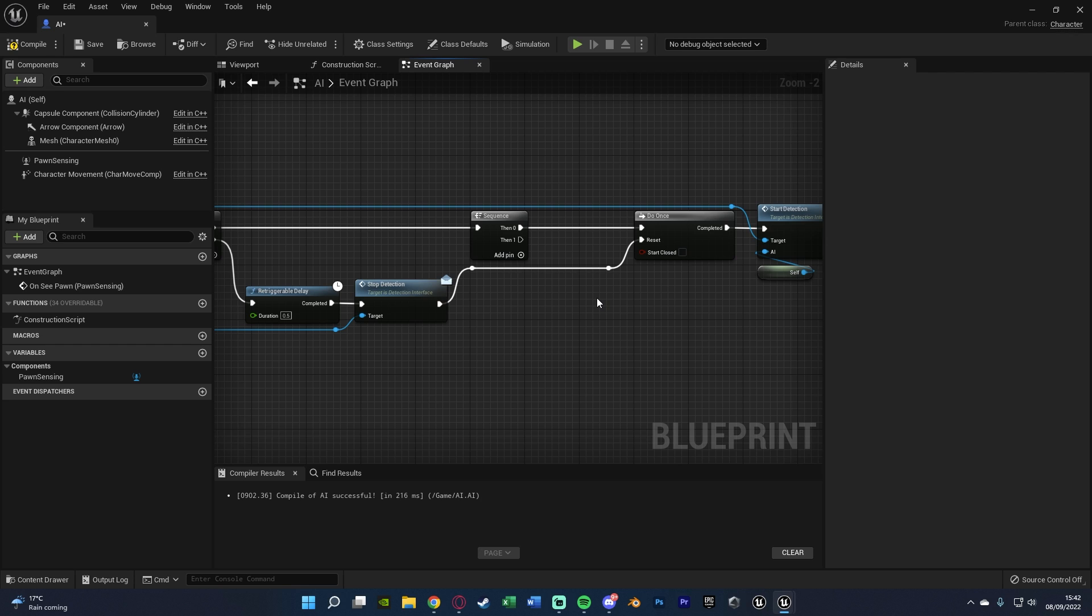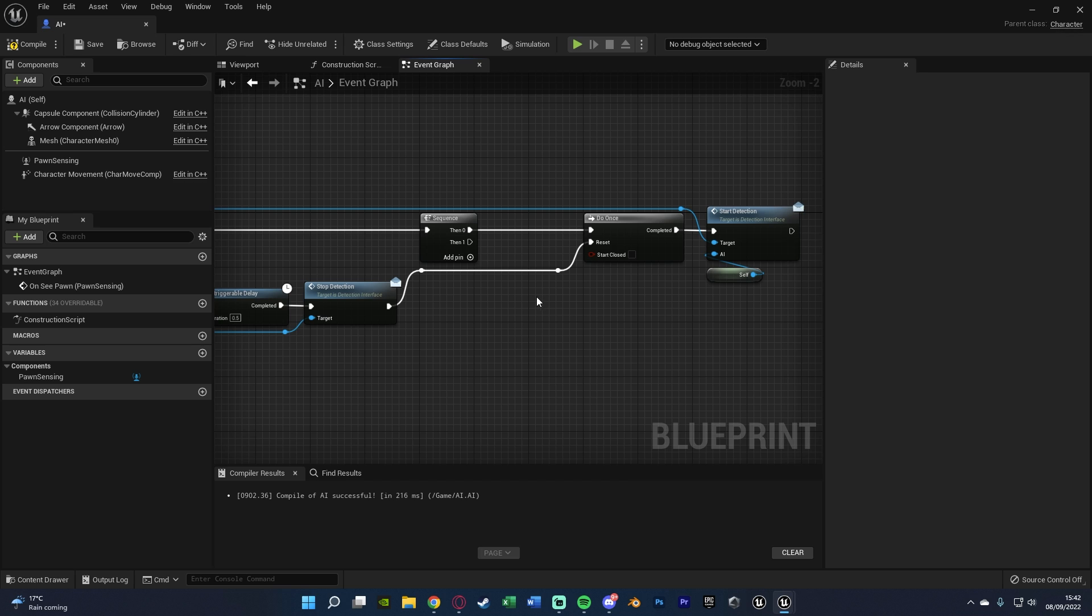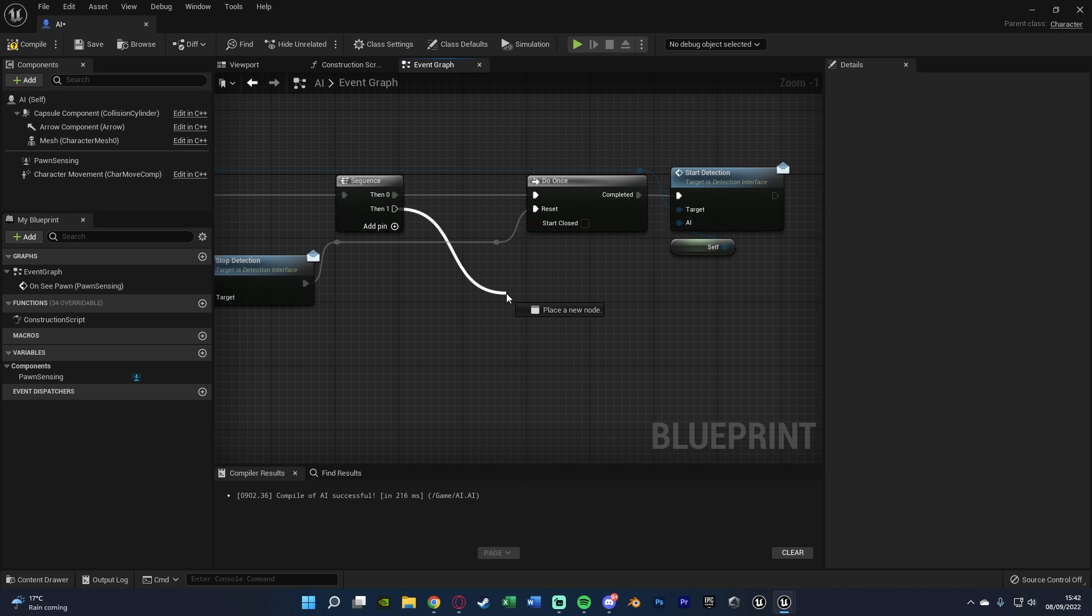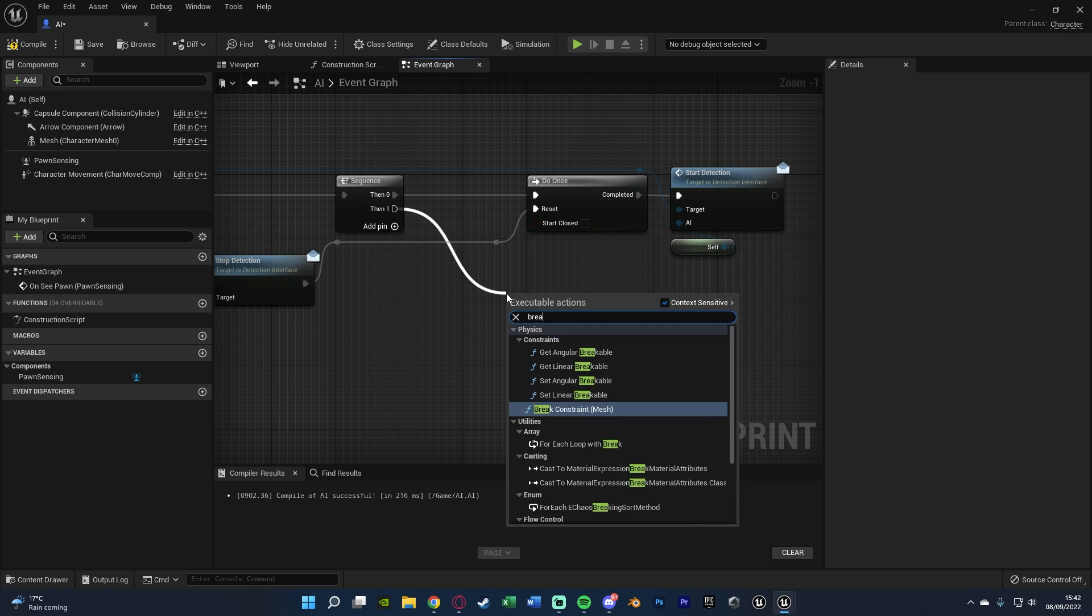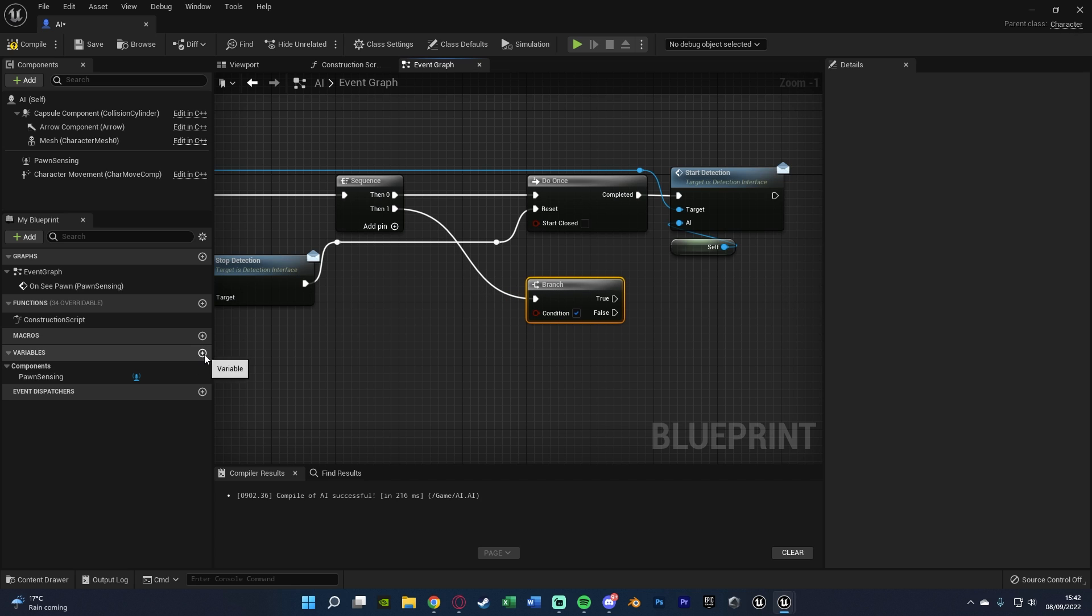Now, this is all we need to do for starting and stopping the detection. What I'm also going to do is just add in a little bit of chase code as well, just so you can see it working. Now, if you've already got the chase code, perfect, you just call that here instead of creating again, or whatever code you want to do here. So out of then one of the second sequence, I'm going to go into a branch.